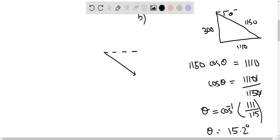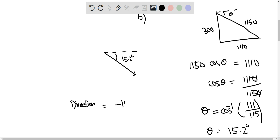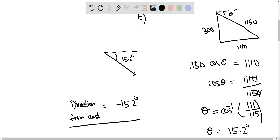If we draw the displacement vector relative to due east, the angle is 15.2 degrees. Since we are moving clockwise, there is a negative sign, so the direction is minus 15.2 degrees from east. This is the answer for this question.